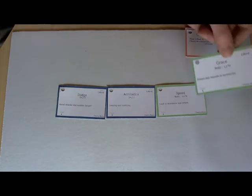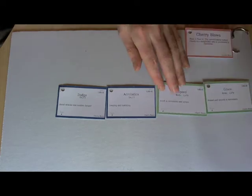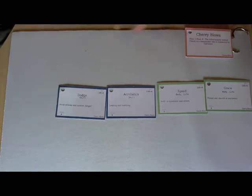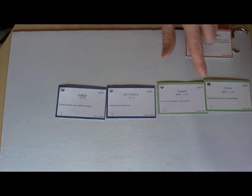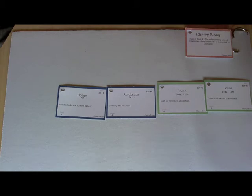And how about grace? So she's moving, as the card says, poised and smooth in movement. Helps her to avoid the zombie. We add up the dice values of each card. In this case, they're all 1d6 plus 0, so that is 4d6.